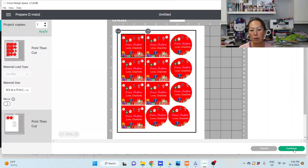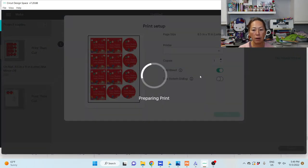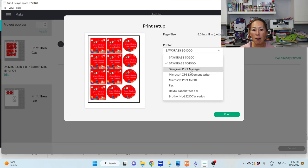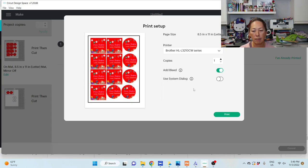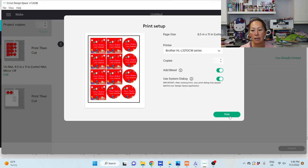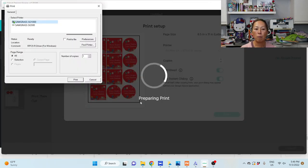What I want to do is I want to go to continue, send to printer. When I send it to the printer, this is what you need to do. You need to pick the printer. So I'm going to pick this one, for instance. Add bleed, yes. Use system dialog. Okay, click yes. So when you click on print, it will now open up here.